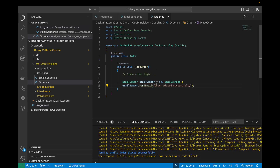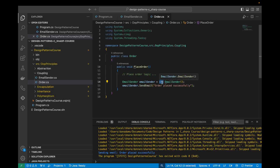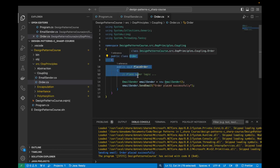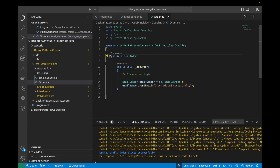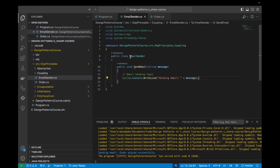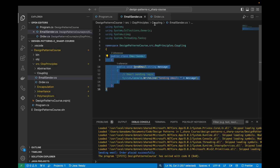In this example, the Order class is tightly coupled to the EmailSender class because it directly creates an instance of EmailSender using the new keyword. This makes the Order class dependent on the implementation details of EmailSender. Any changes to the EmailSender class may require modifications to the Order class, which risks introducing bugs. We'd rather not have to modify the Order class if we change the implementation details of EmailSender — it should all be contained within EmailSender and not affect the Order class.